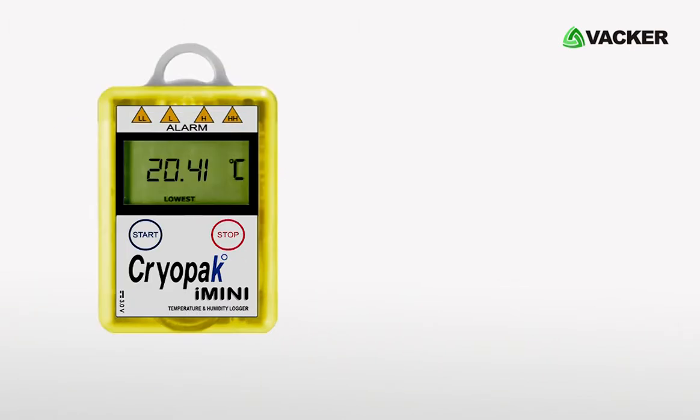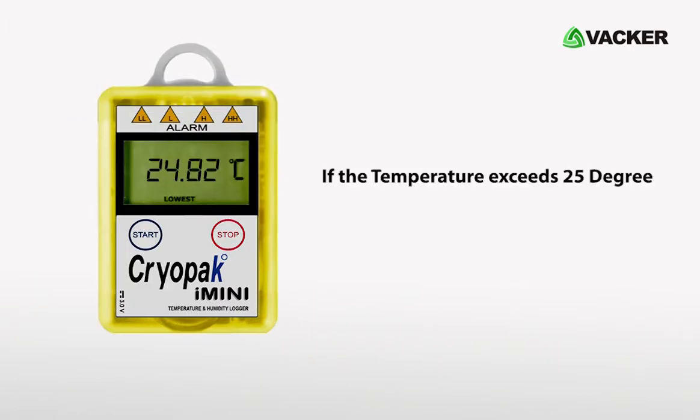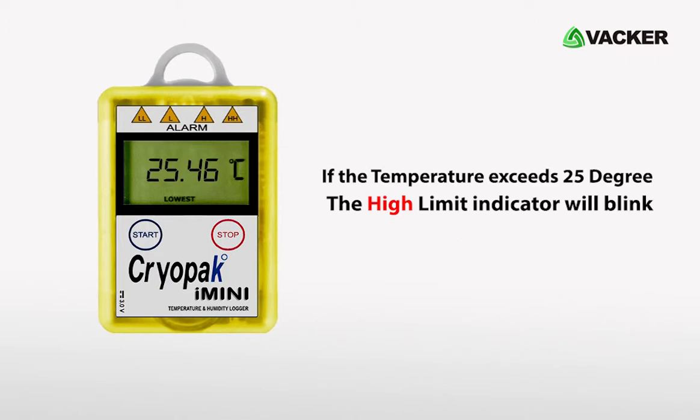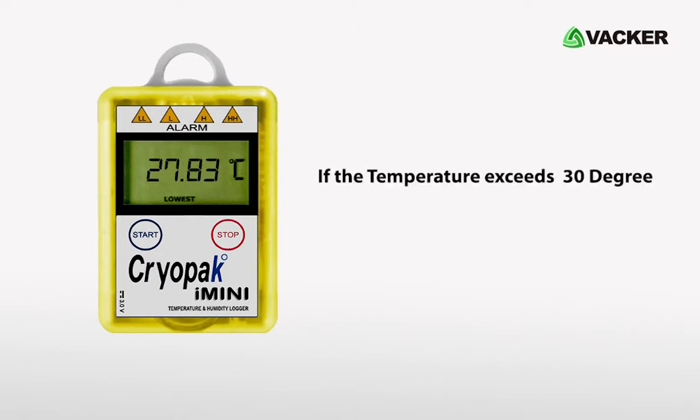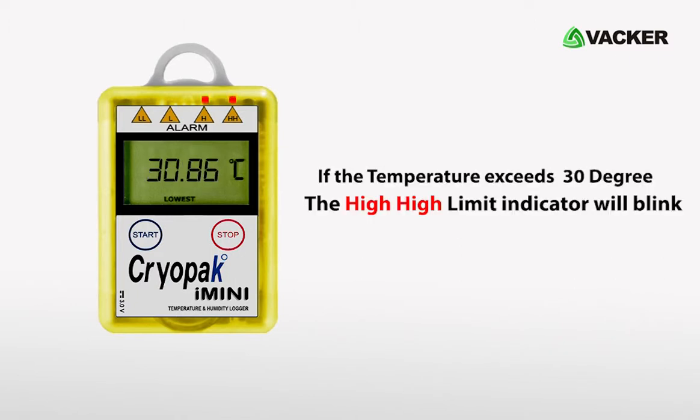This means that if the temperature exceeds 25 degrees, the first red LED will blink. If the temperature exceeds 30 degrees, the second red LED also starts blinking.